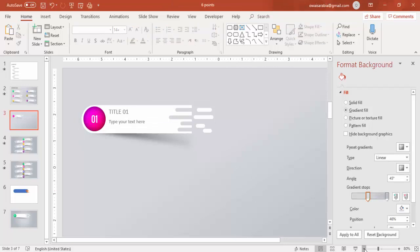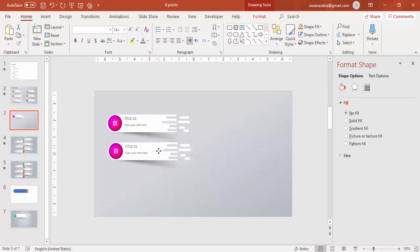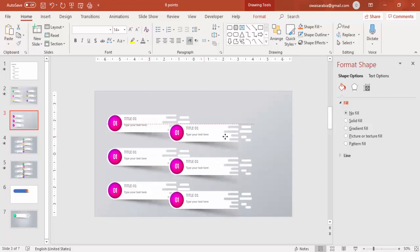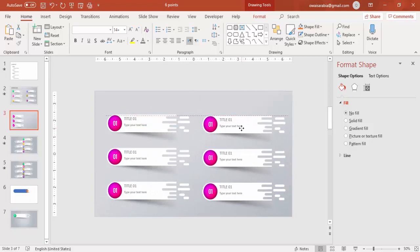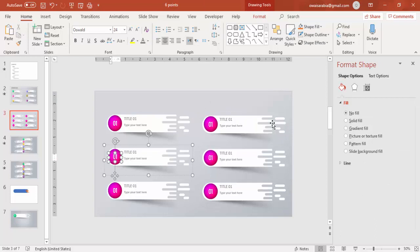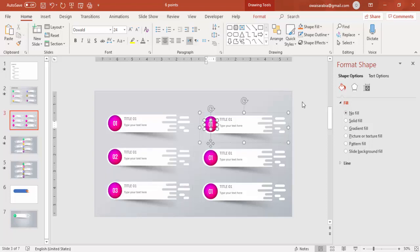Zoom out and press Ctrl+D to duplicate, then add one here and Ctrl+D again. Select all three, press Ctrl+D, and bring the copies to the other side. Then change the numbers — this is two, three, four, five, and six.